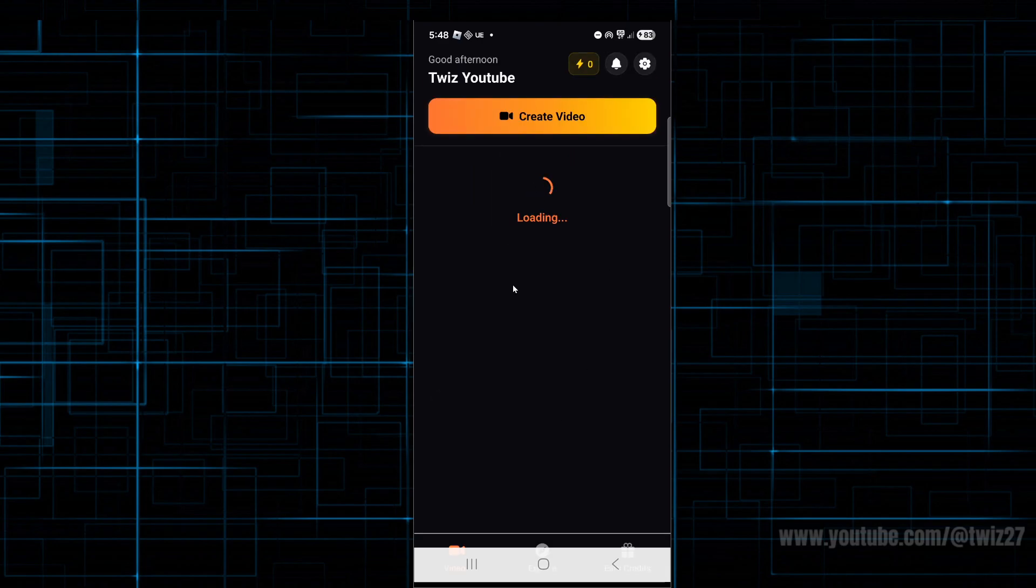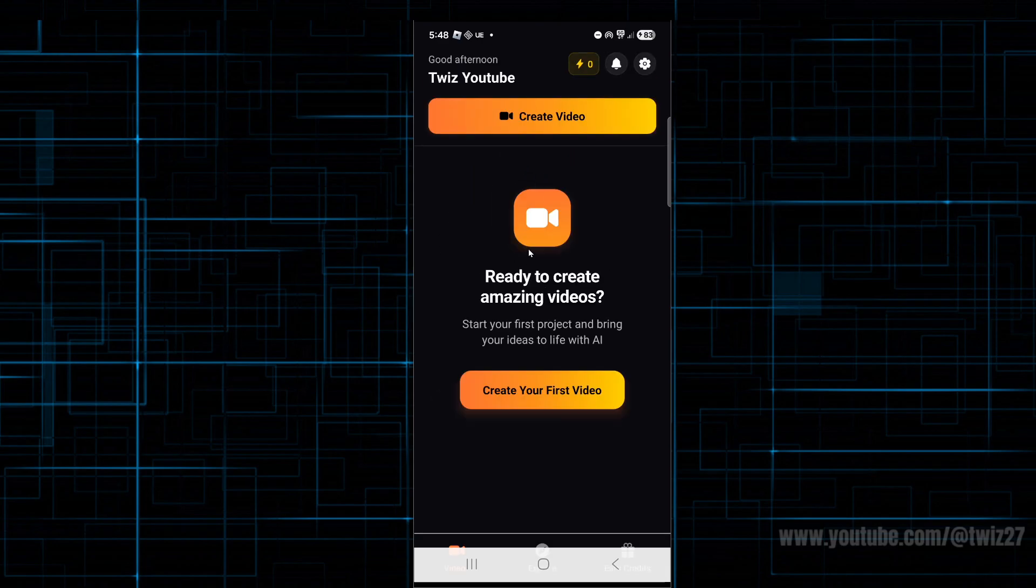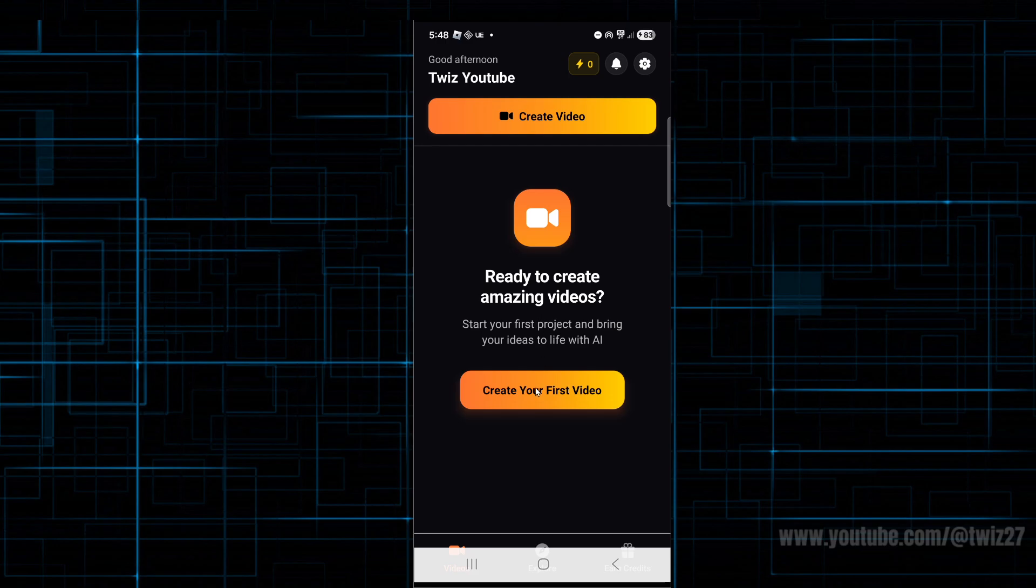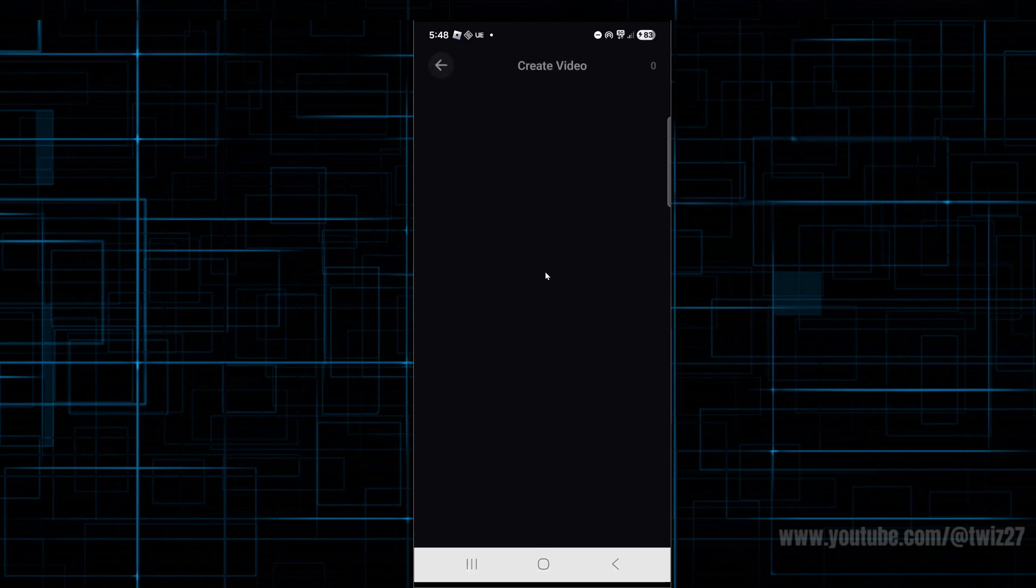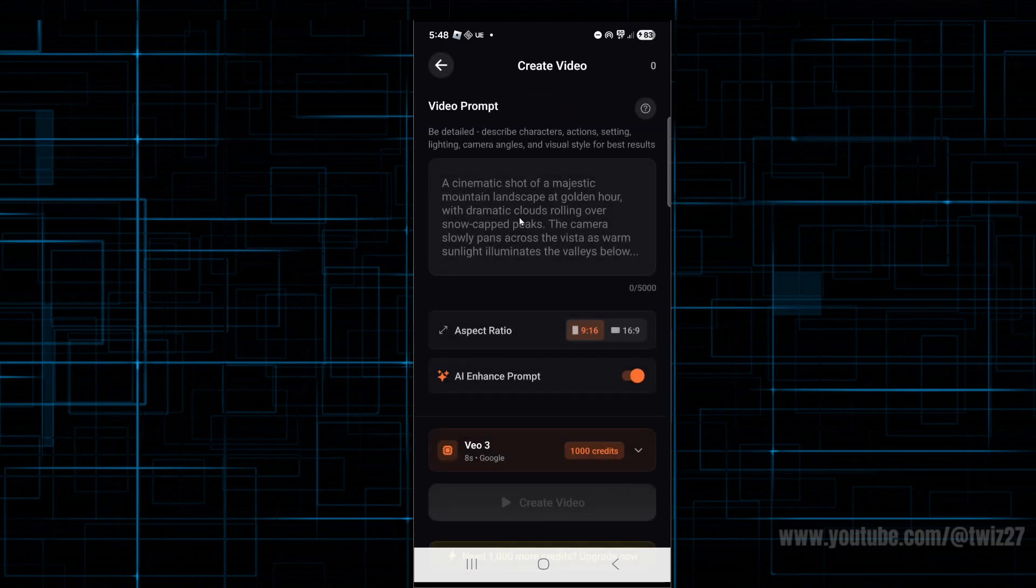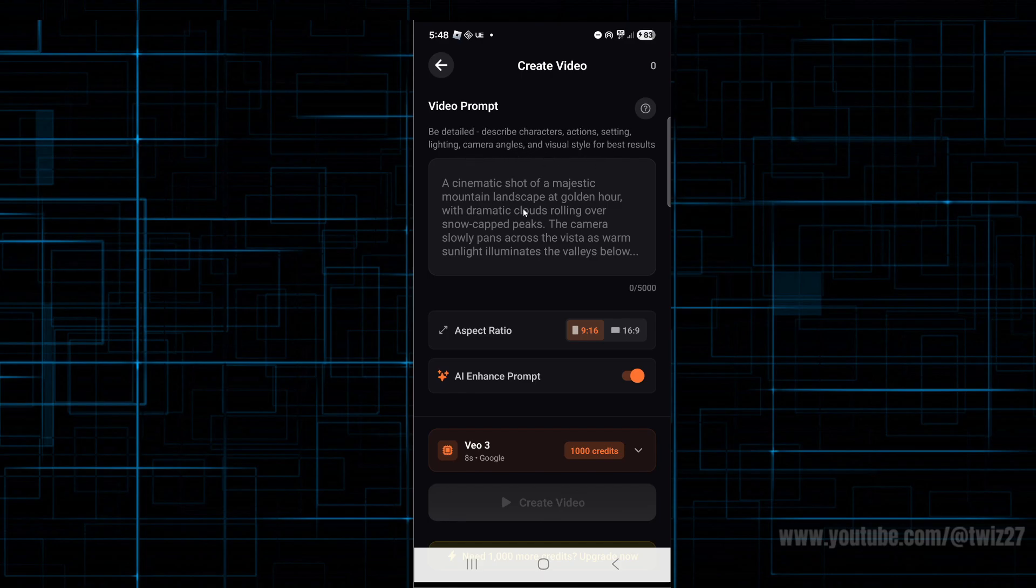Let's explore the app. On this page, we can click on create your first video. Now we've got the video prompt. Be detailed—describe characters, action, settings, lighting, camera angles, and visual styles for best results. Put in your video prompt here.